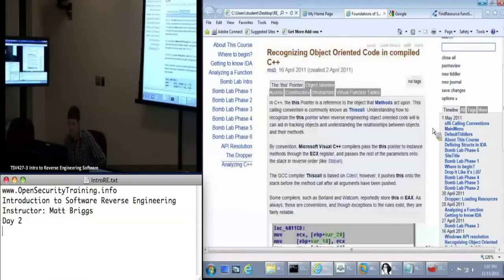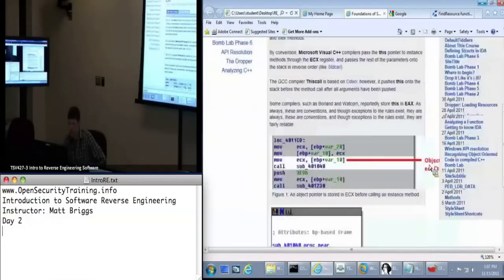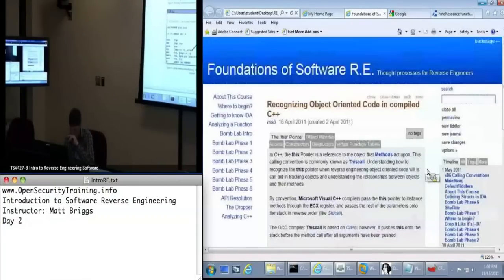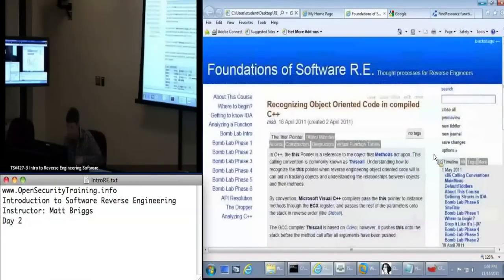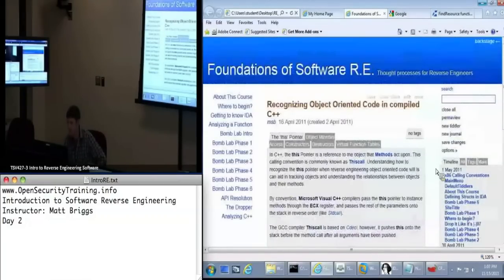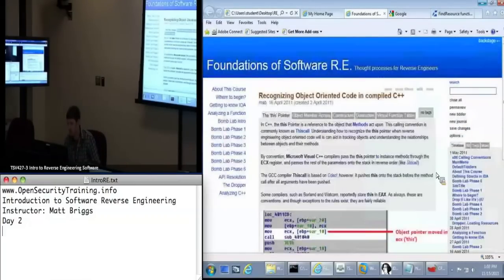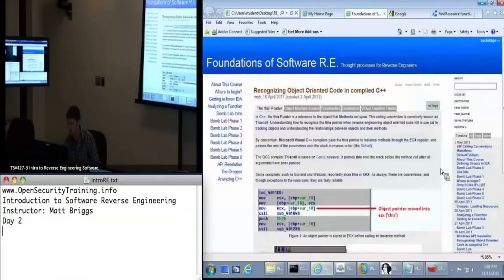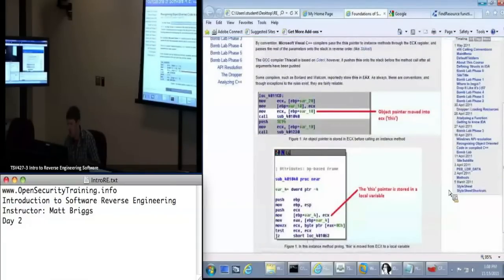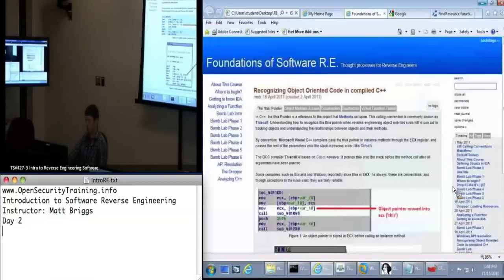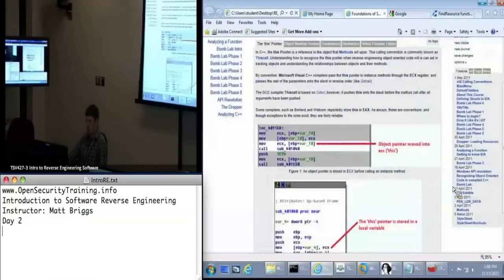Matthew, have you looked at the Tuts4U IDA tutorials, and would you recommend those for further practice? I am aware of them. I've never used them, so I could not tell you.